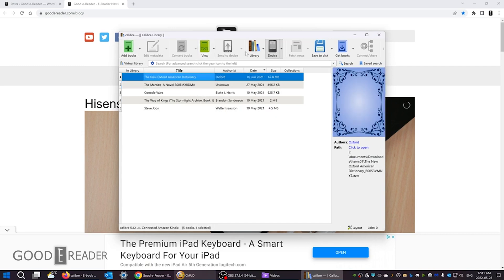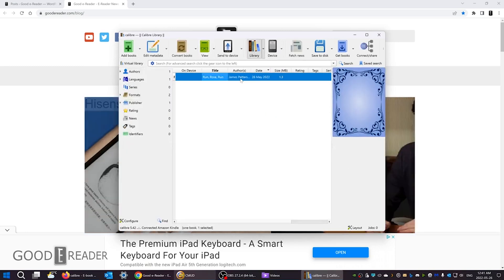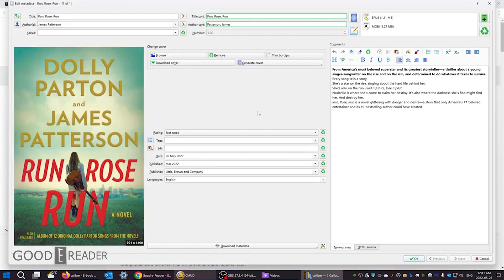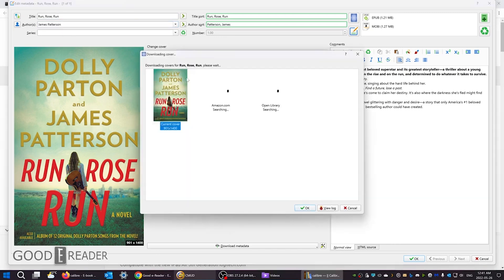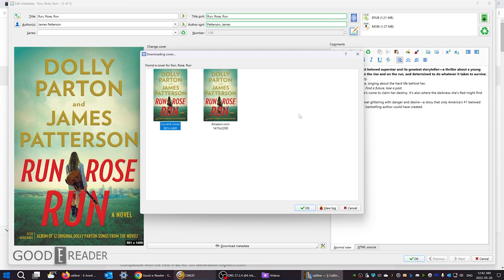One final thing I want to show you before I wrap up Calibre is metadata. Sometimes when you download e-books from the internet, it may not have a book cover. Well, as long as you have the title and author's name, you can just simply click download cover and it'll search the title and author's name on Amazon and choose different covers to put on your e-reader.